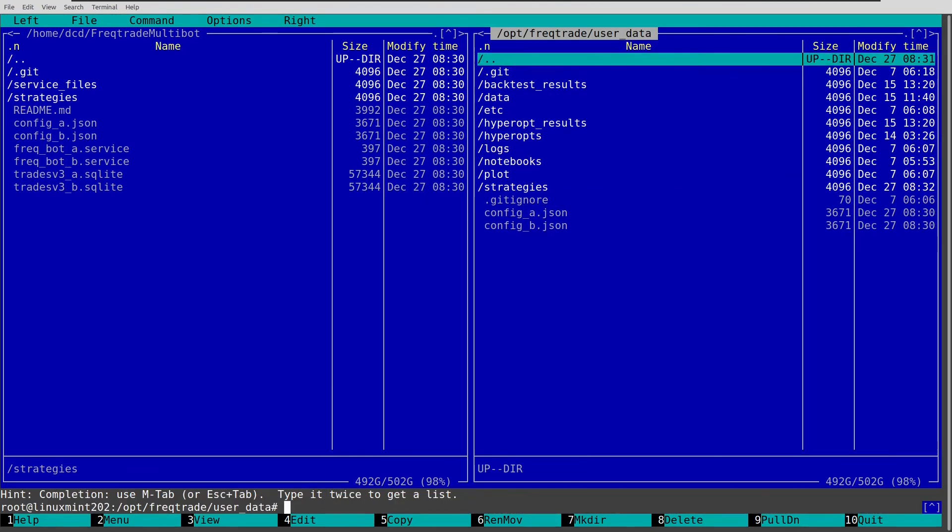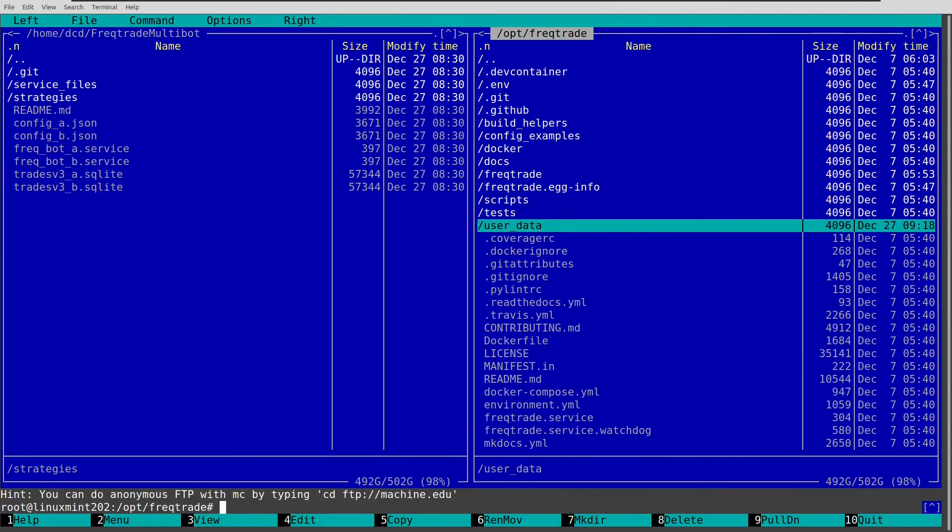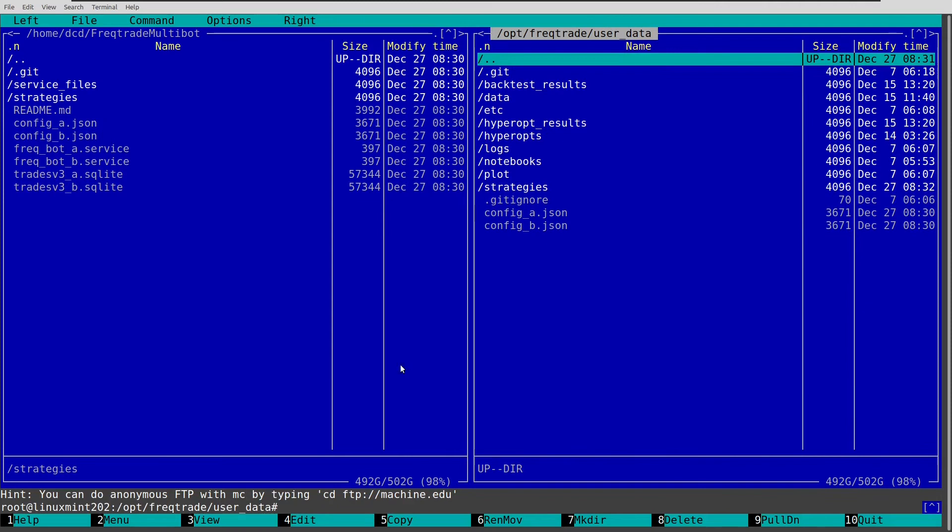So now everything is in place. And you can see there are no databases over here. These are just some test databases which I uploaded in my repository. But when I start the bots, there will be new databases created with the similar names.